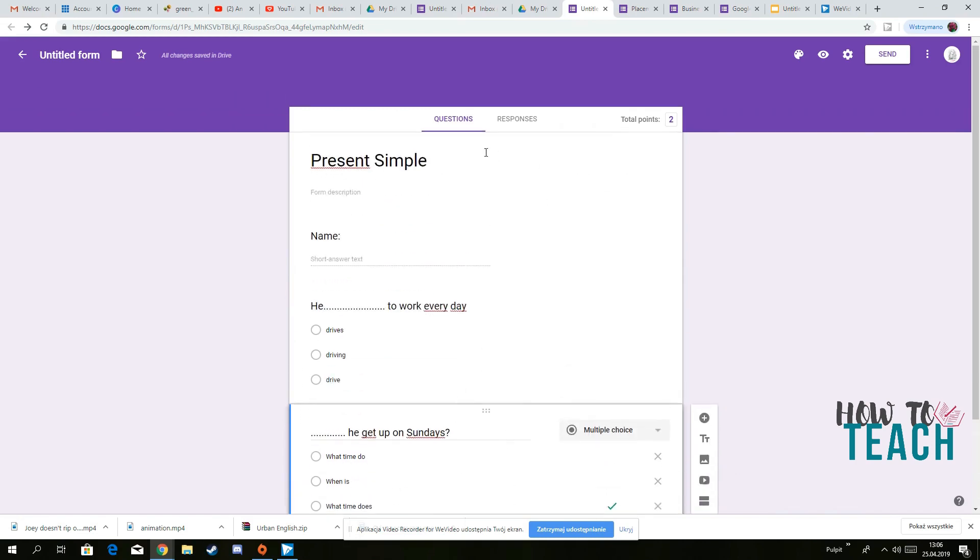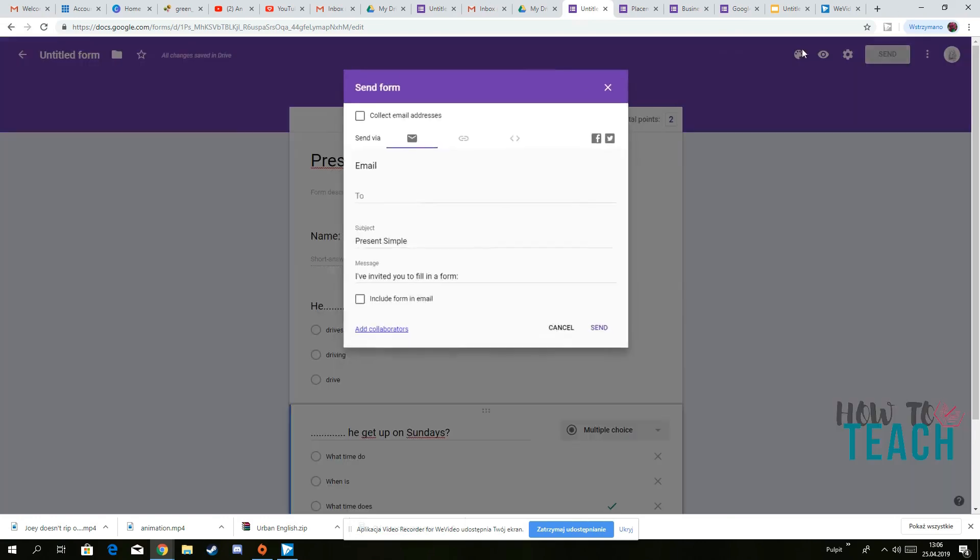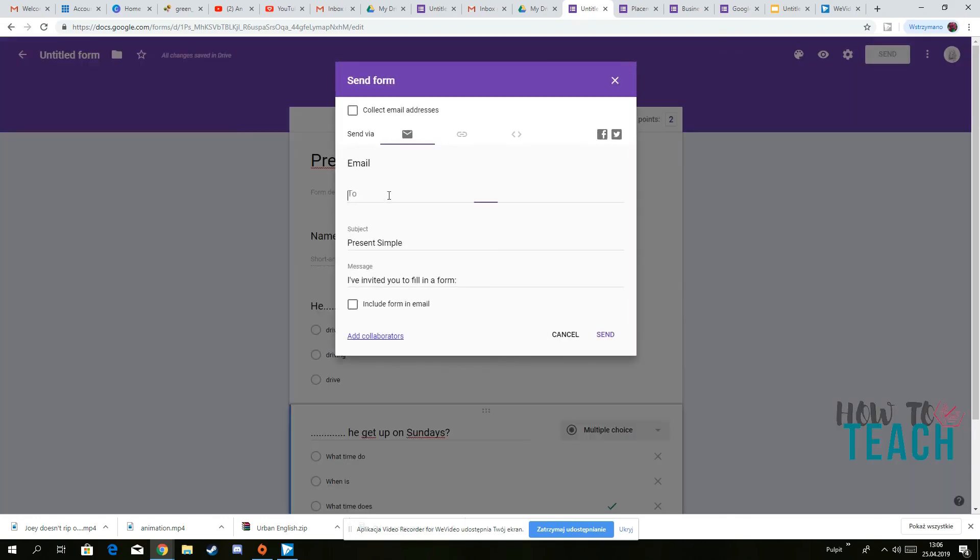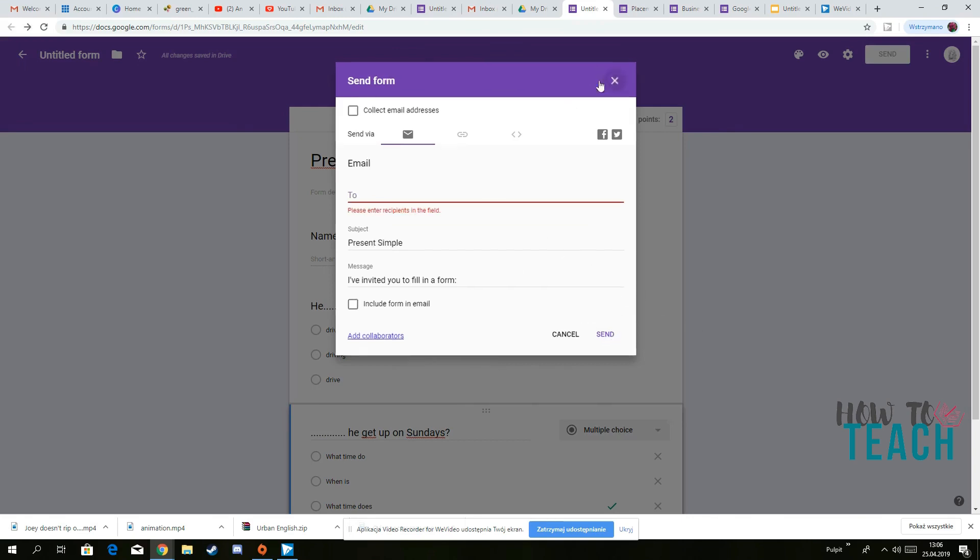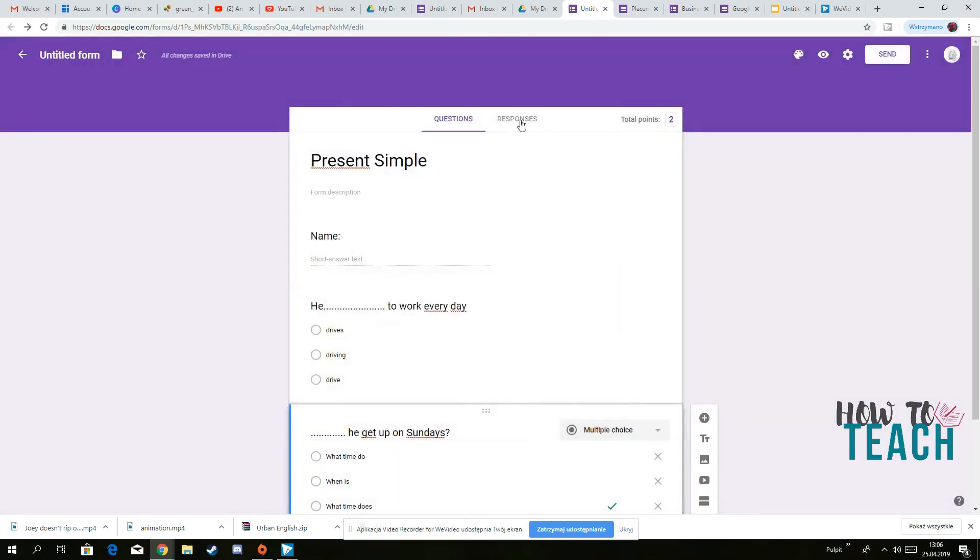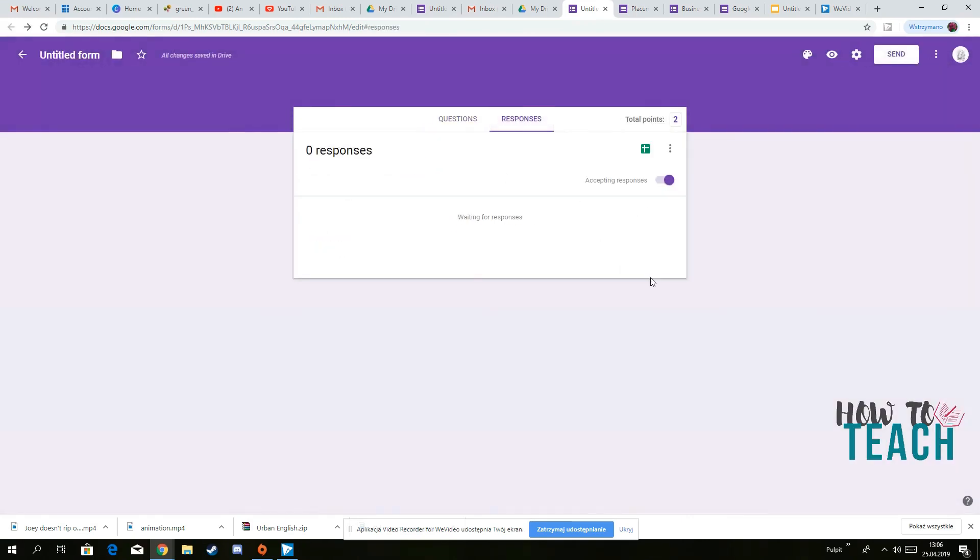And then when you finish, what you need to do, you need to send it to your students, basically. When they do the test, you'll get a notification, and then you'll be able to see all the responses which will be here responses. There was no one because I haven't sent it to anyone, no one's responded.